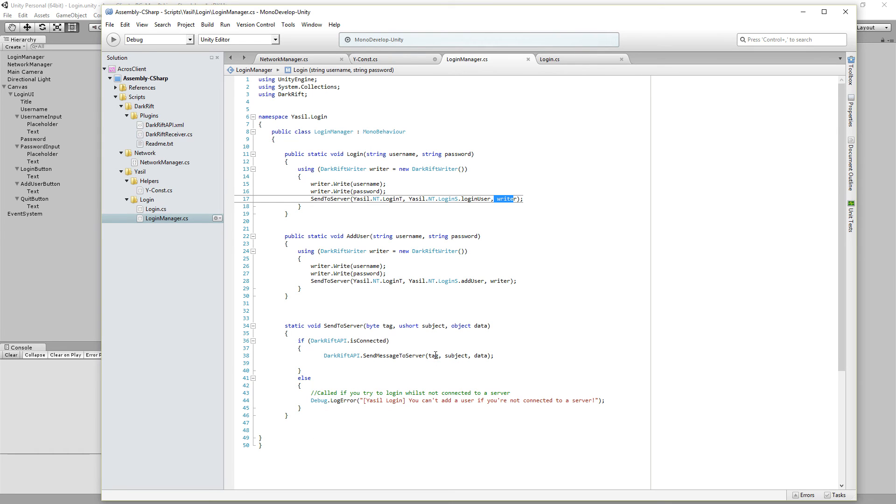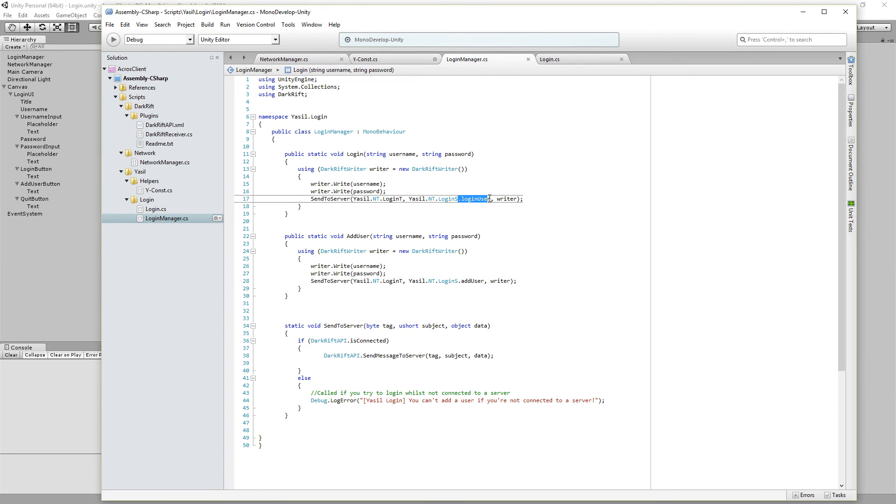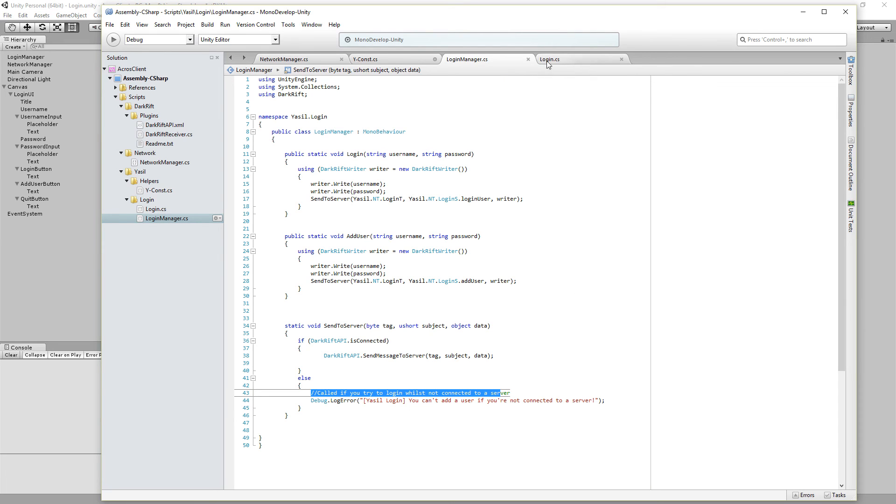We're going by tag, subject and data. That's the object we transfer from here. And also there's an add user which is the same but we got here the other subject for add user which was here for login user. And else if we're not connected we just make a debug error log.